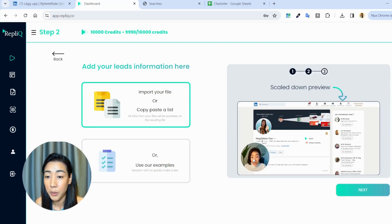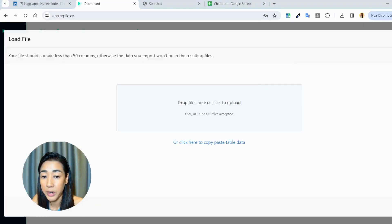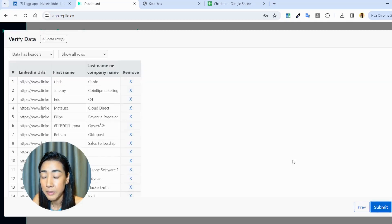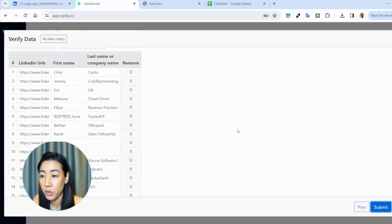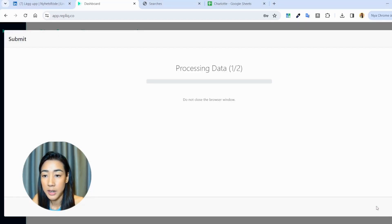I have this video here. What we want to do is replace the background and adapt it to each of our leads. We're going to import the Charlotte CSV file and add it inside of Replic — just drop the file, click next, and then map the fields that Replic needs: the profile link, first name, last name, and company name. Map the fields and click next. Then you have your full list. I'm just going to shorten this list to make the example a bit quicker, and then click submit.